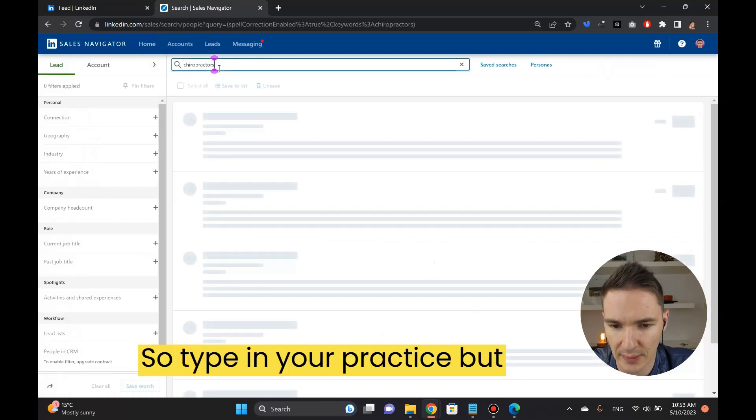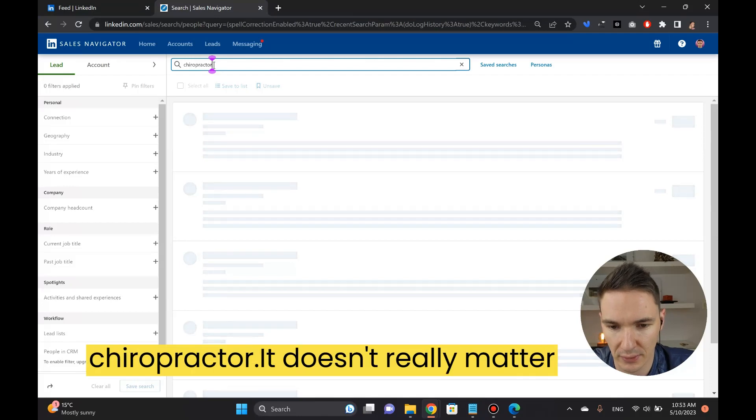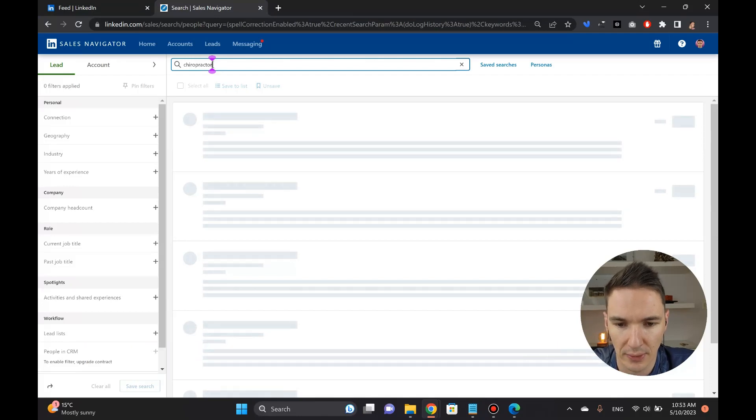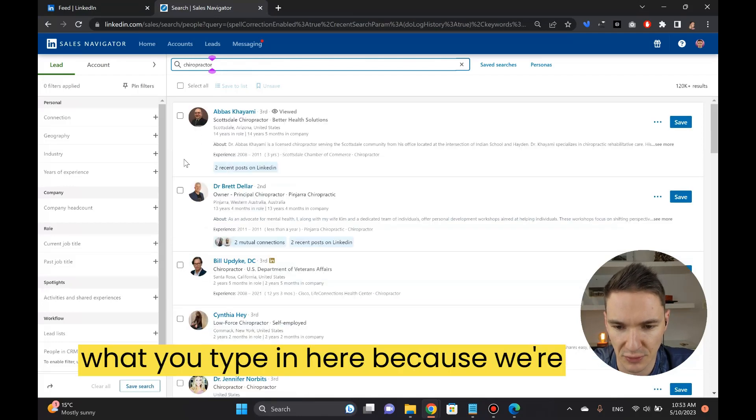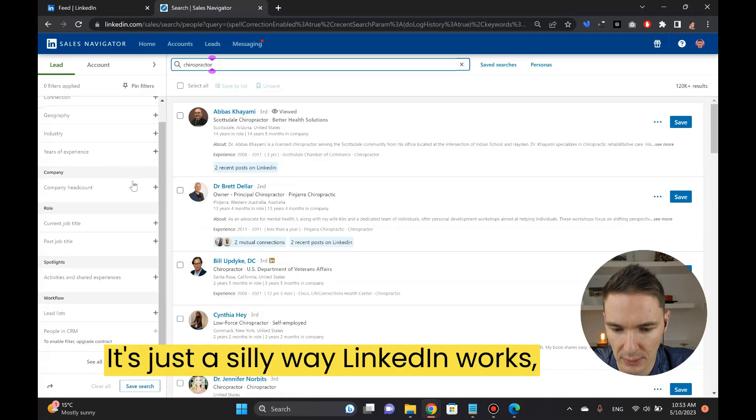Type in chiropractor. It doesn't really matter what you type in here because we're going to get rid of it now in a moment. It's just a silly way LinkedIn works.